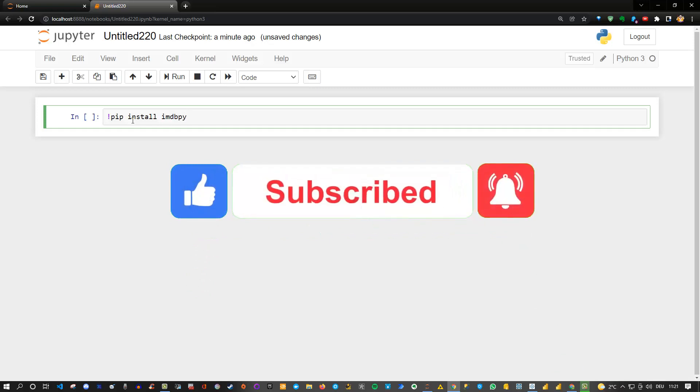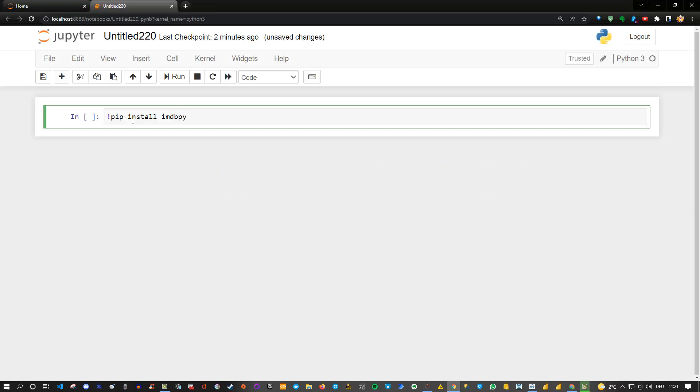We are using IMDb which is a famous movie database on the internet and we can actually use this specific library which was created by some very cool guys which allows us to extract and quite easily get some data from the IMDb database. You can use pip, you can also try out anaconda.